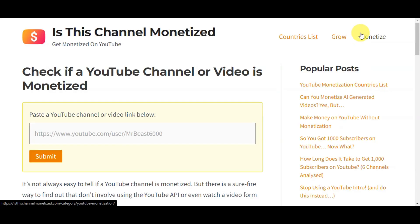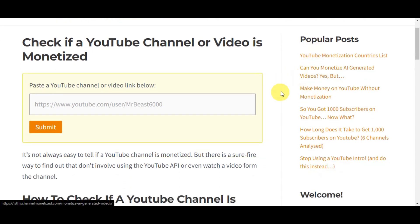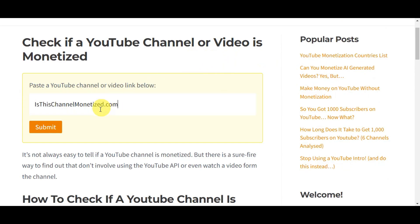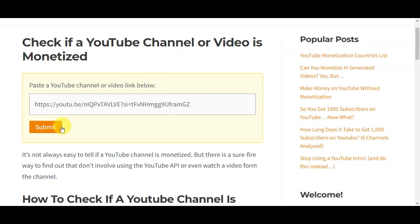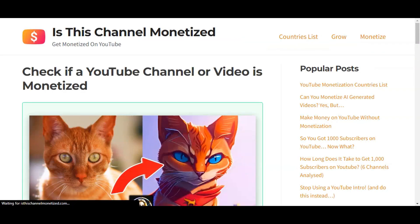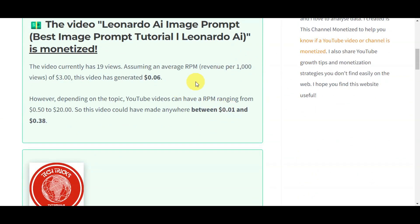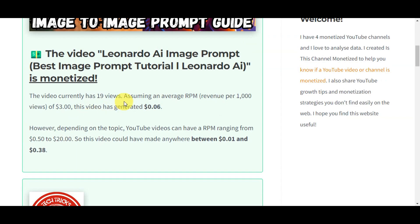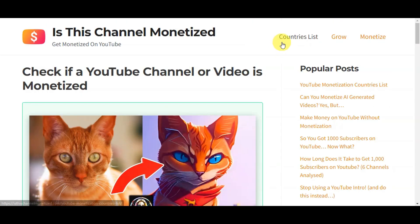The next tool is isthischannelmonetized.com — a monetization checker that helps you check if a YouTube channel is monetized. Paste a YouTube channel or video link into the field and click Submit. It will then tell you how many views the channel has, the average RPM, and how much the video has generated.